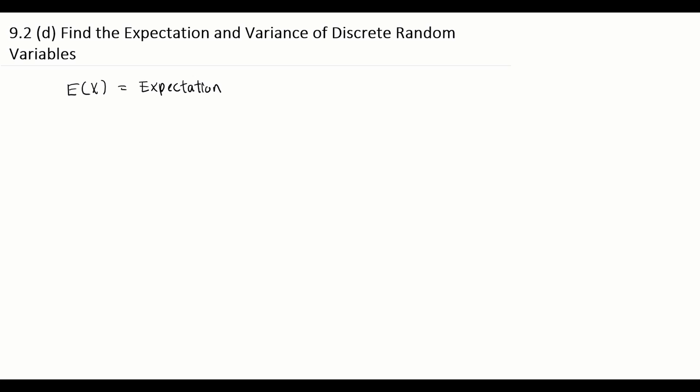In this video, we will learn how to find the expectation and the variance of a discrete random variable. So expectation, we denote it as E(X). E(X) is the expectation, or sometimes we call it expected value of a discrete random variable X.